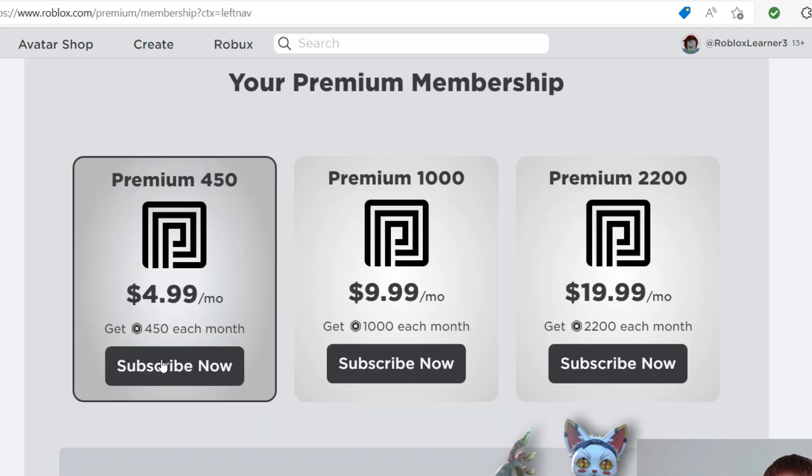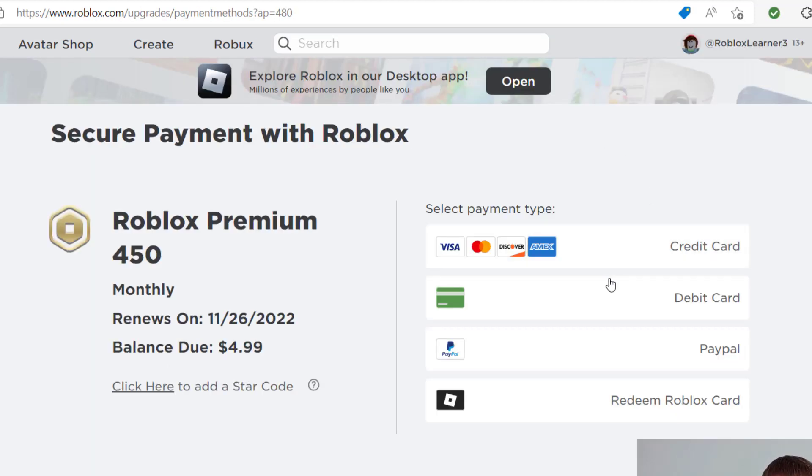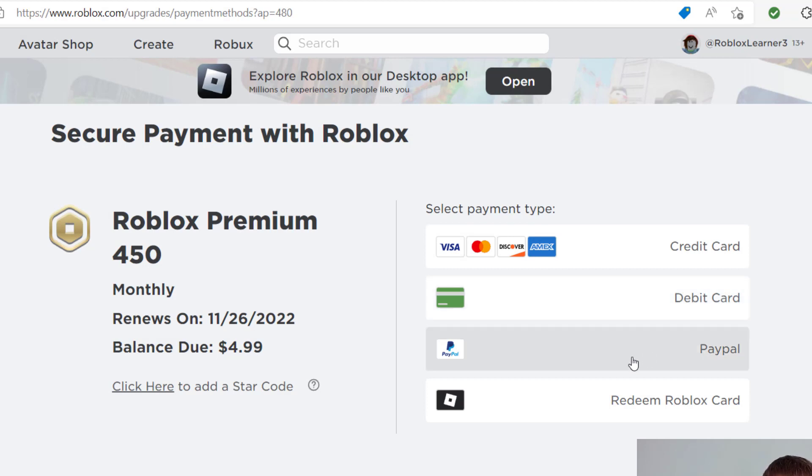So on the bottom of this page, you can select which package you would like. I'm going to go for the Premium 450 package. So that will bring you to the checkout page for your plan. And in this one, we're going to use a credit card, but I want to point out that you can also use a debit card, you can use PayPal, and you can also redeem a Robux gift card.